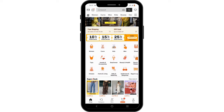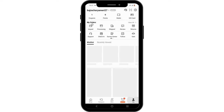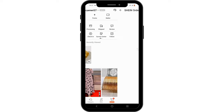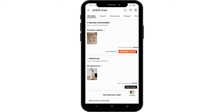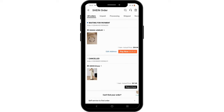To see your purchase history on Shein, tap on the Me icon at the bottom right corner. From here, you will see the My Orders option. Tap on View All, and under All Orders you will see every order that you have placed or purchased so far.